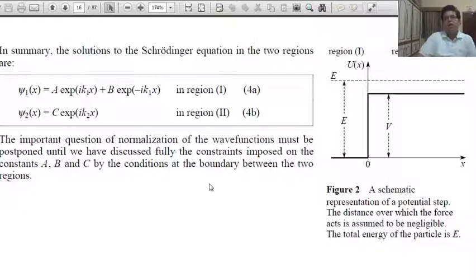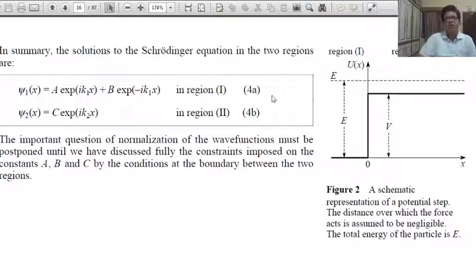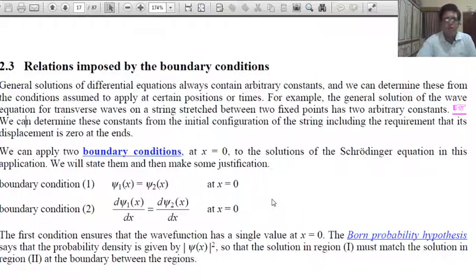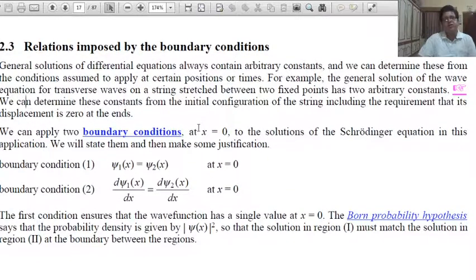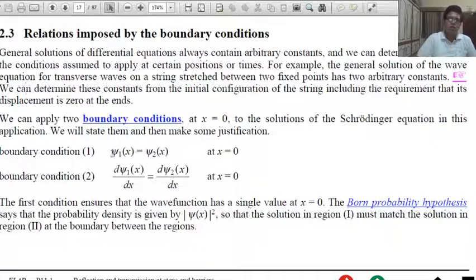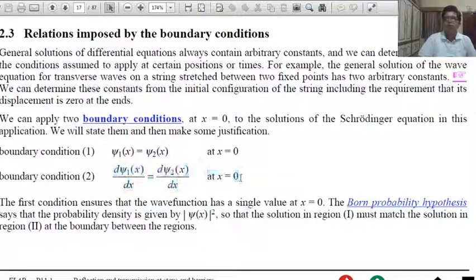In summary, the solutions are: ψ₁(x) = A·exp(ik₁x) + B·exp(−ik₁x) for Region 1, and ψ₂(x) = C·exp(ik₂x) for Region 2. The constants A, B, and C can be determined using boundary conditions. At the boundary x = 0, both the wave function and its gradient must be continuous: ψ₁(x) = ψ₂(x) and dψ₁/dx = dψ₂/dx at x = 0.